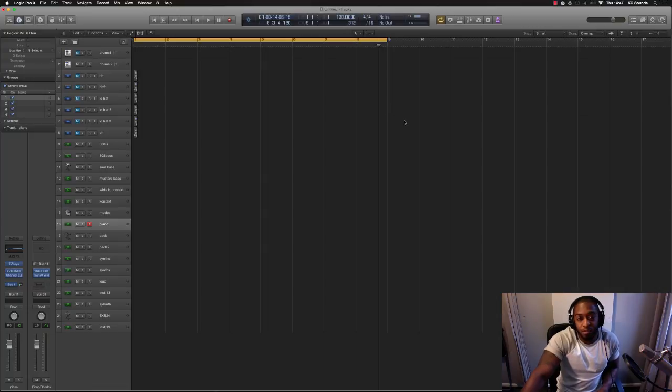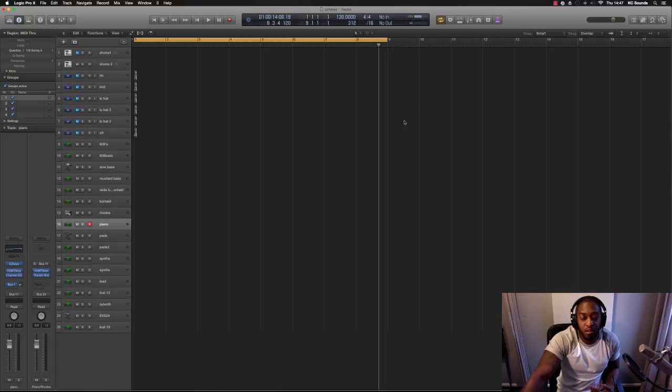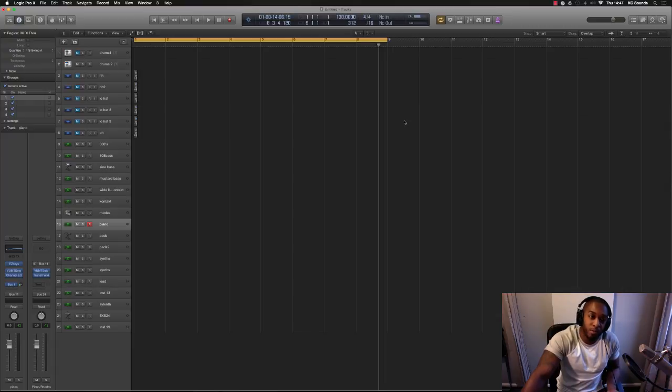If you see my video from before, I provided a Logic Pro template. So if you've downloaded that, then I'm going to show you now where you can put that so next time you open up the project in Logic, you know where it is and it will work.